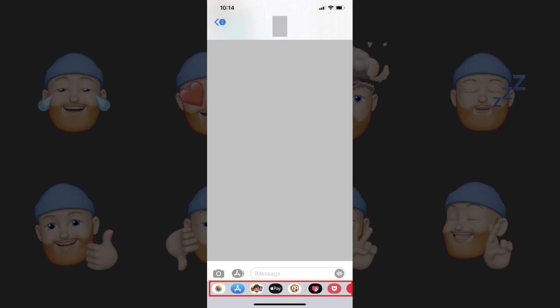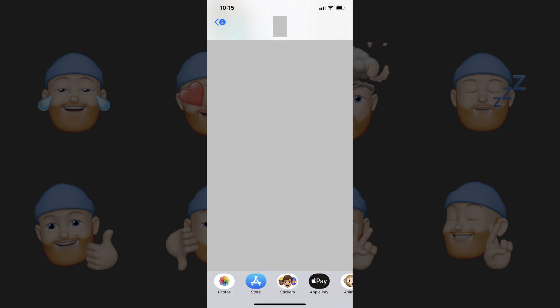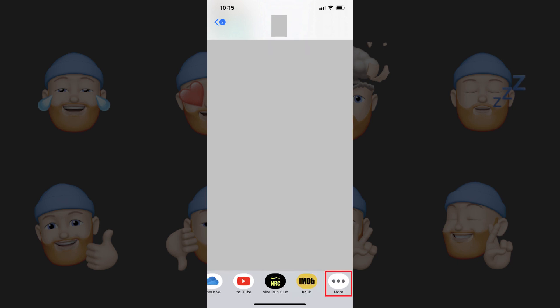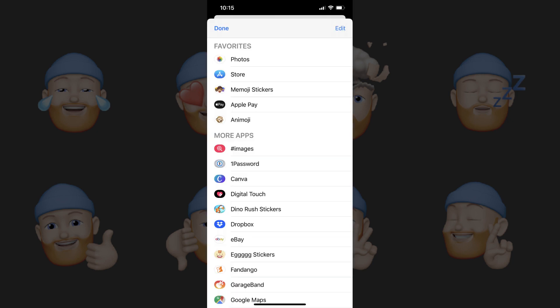Step 2. Tap inside of the app icon tray along the bottom of the screen — the icons inside of the tray will double in size. Swipe from right to left across the icons in the tray until you arrive at the end of the row, where you'll see a More icon with an ellipsis on it. Tap More. A screen appears showing all of your keyboard apps. By default, Memoji stickers and Animoji will be enabled and appear in your Favorites section.